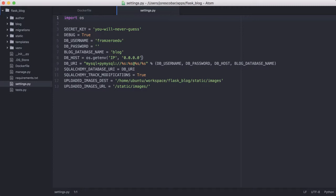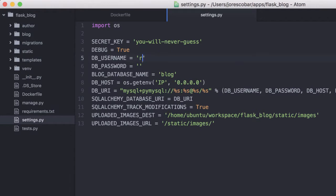The dburi is going to change. The username is going to be root and the password is test. Remember that when we set up the database container, we passed that as an environment variable. The database name is still going to be named blog, and the host we're going to change to mysql.